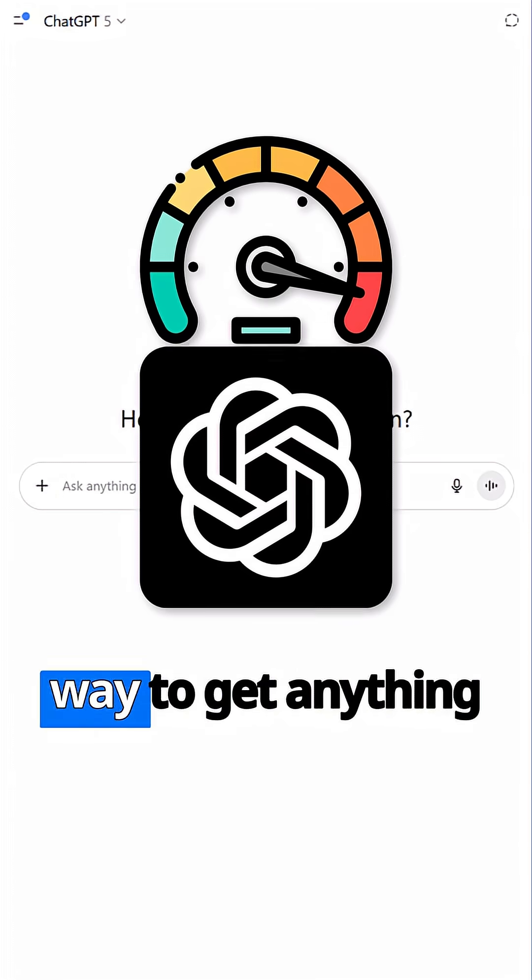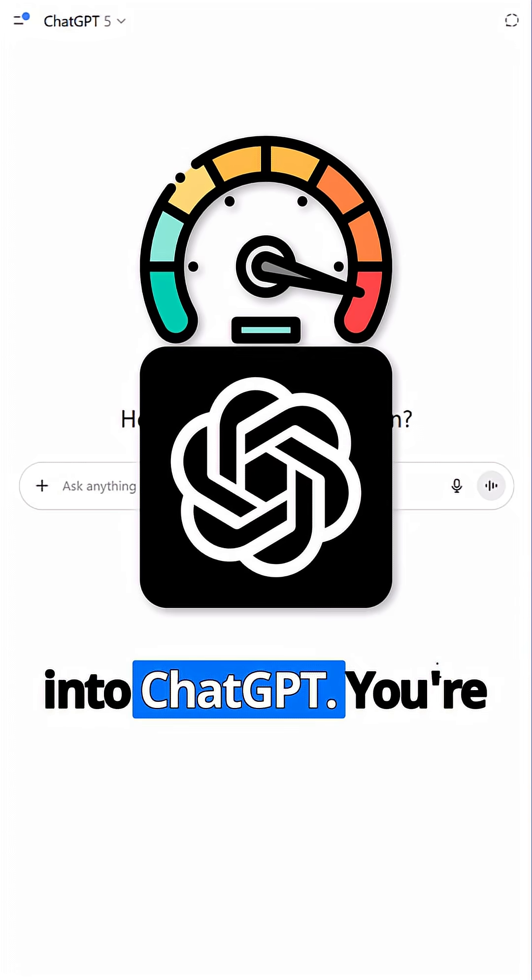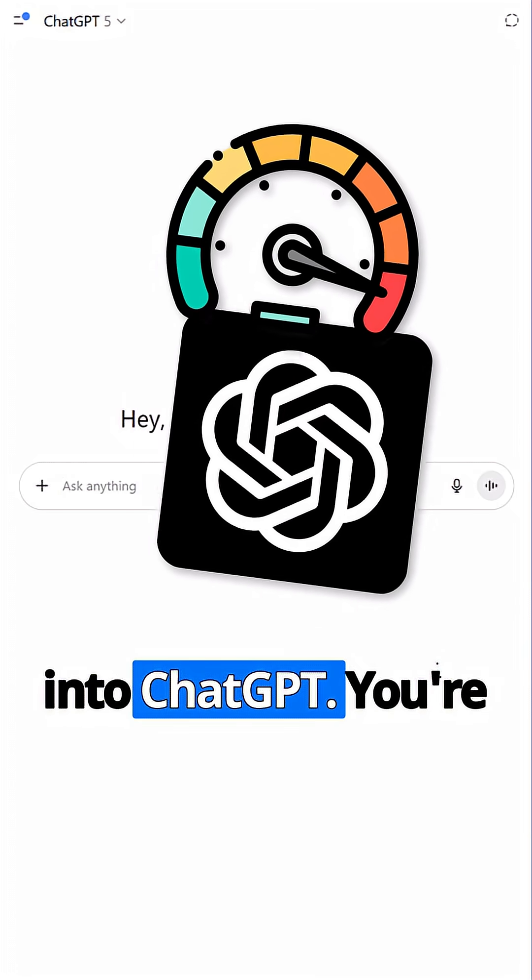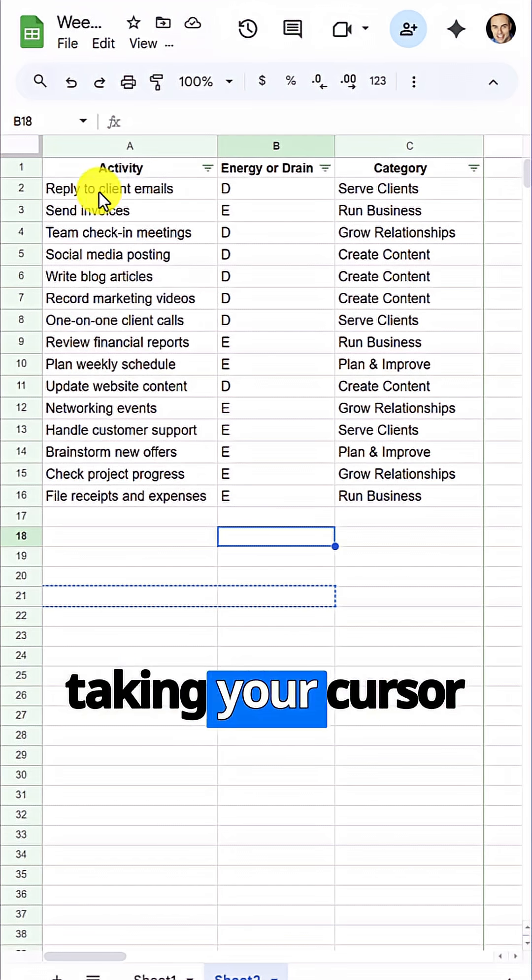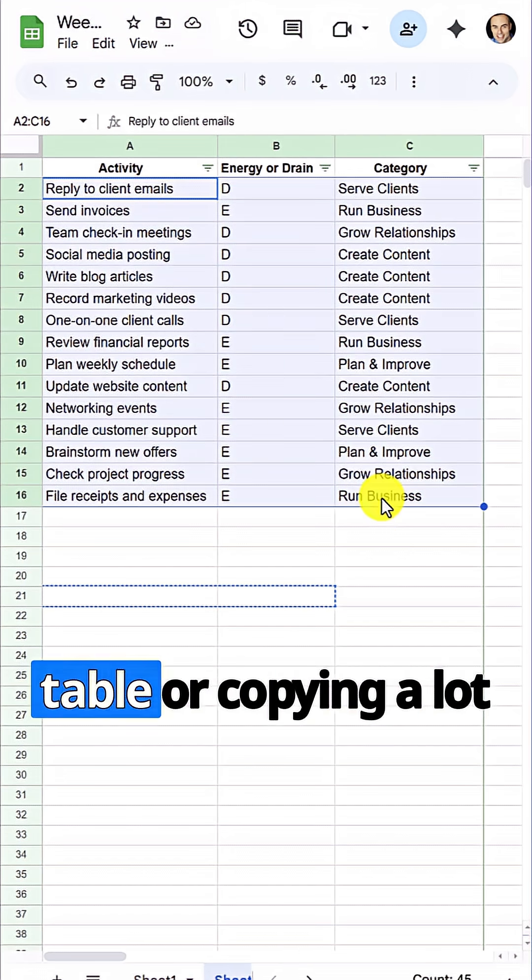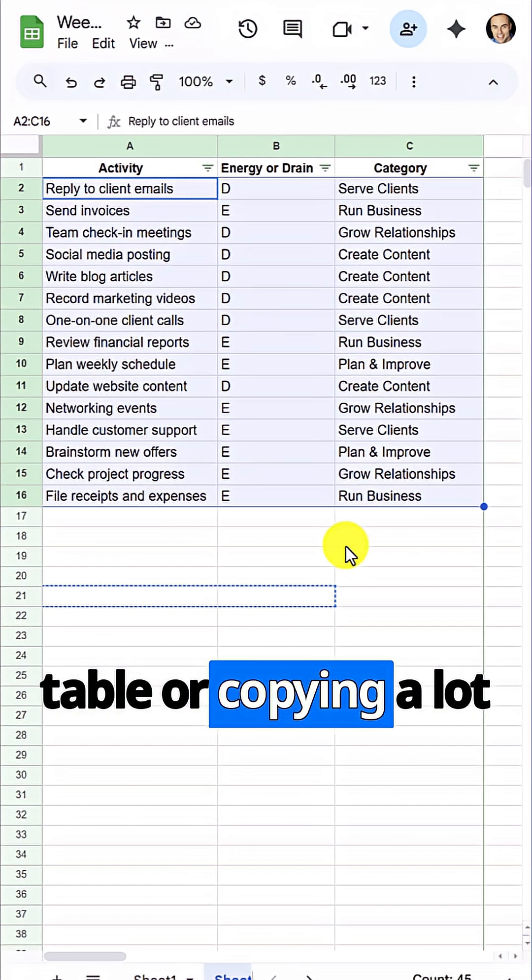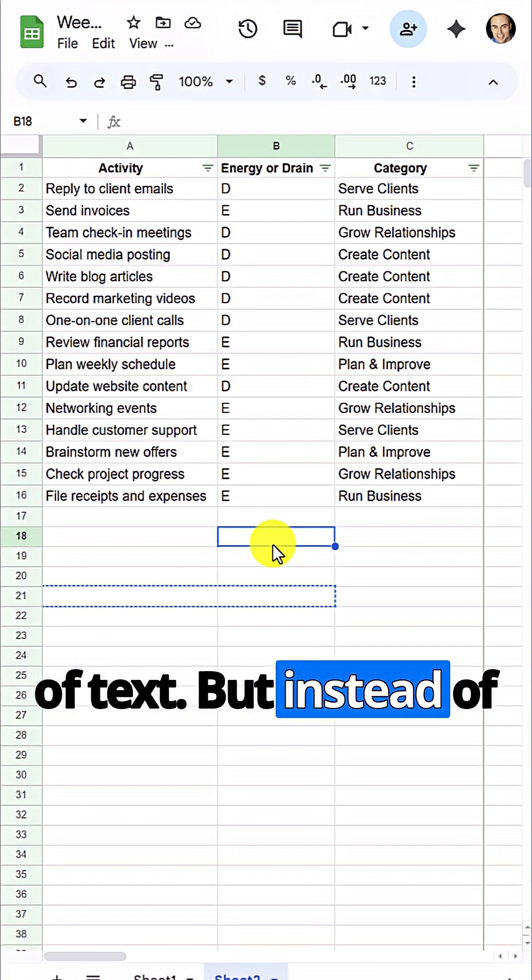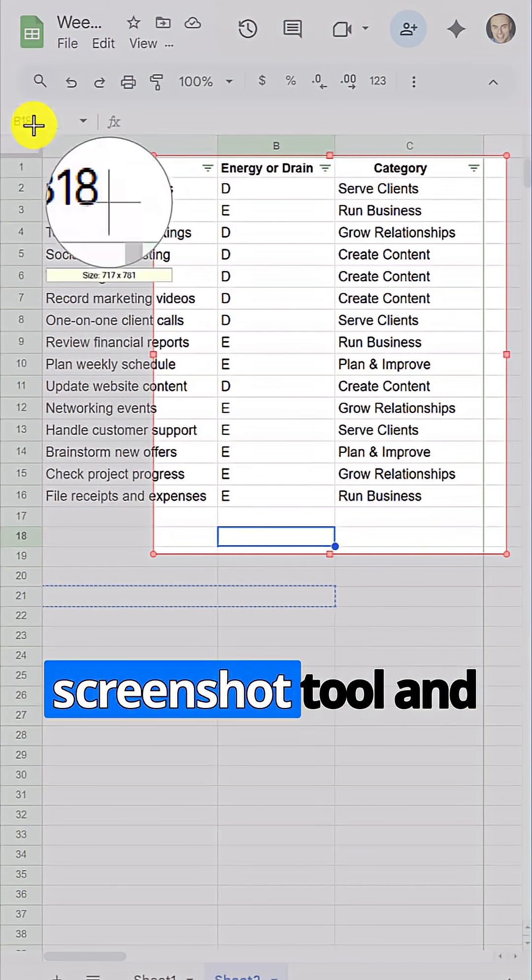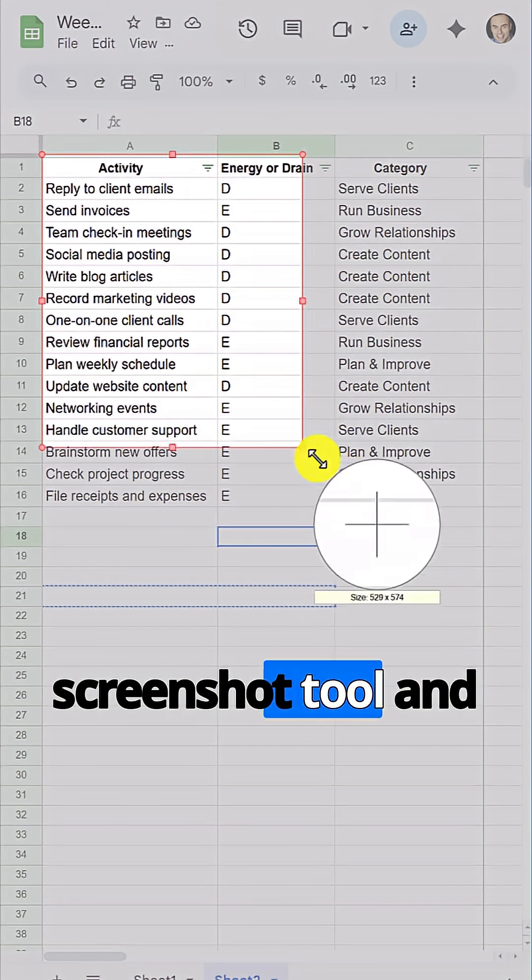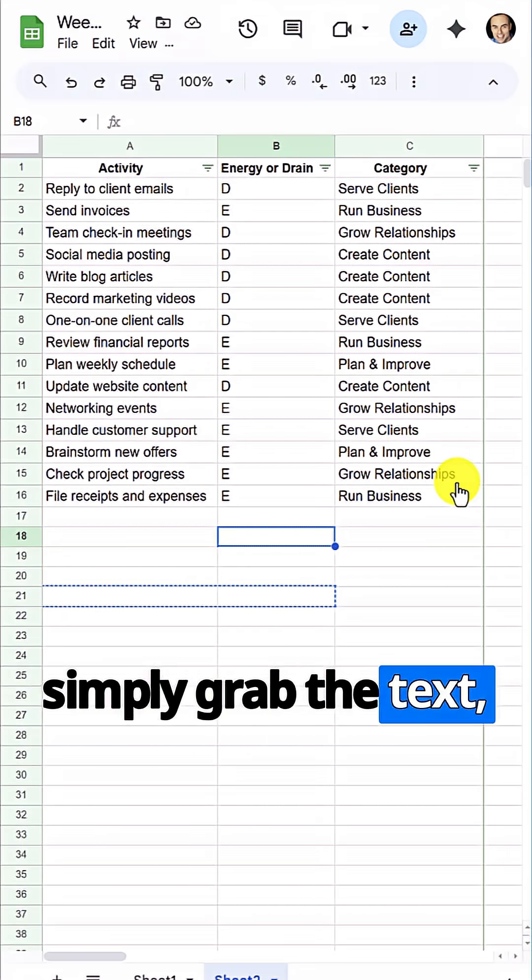Here is the fastest way to get anything into ChatGPT. You're probably used to taking your cursor and maybe copying a table or copying a lot of text. But instead of copy-paste, use a screenshot tool and simply grab the text,